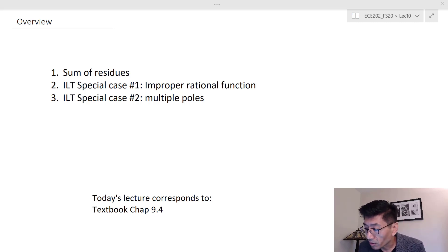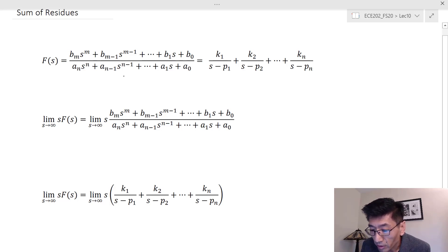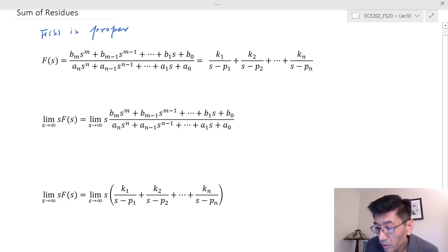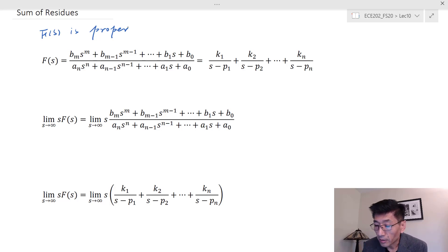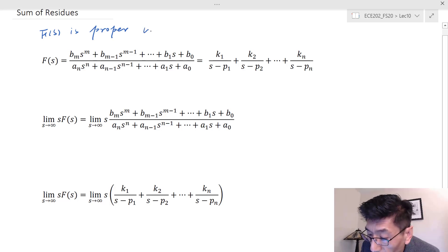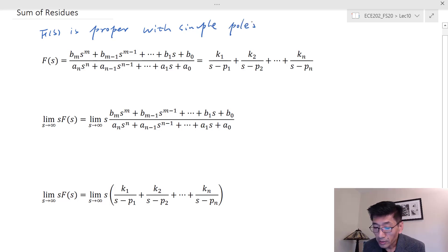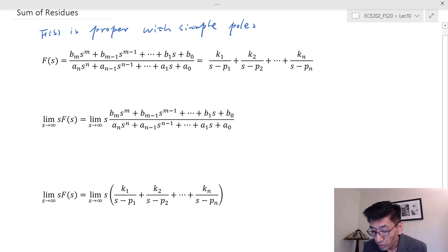Let's first look at the sum of residues. We can write F(s) as a ratio of two polynomials — a rational function — and we can also do the partial fraction expansion, as we did last lecture, when F(s) is proper with simple poles. In the case of multiple poles, the sum of residues would not be applicable.